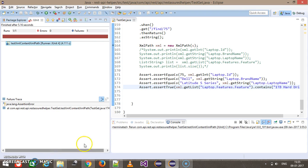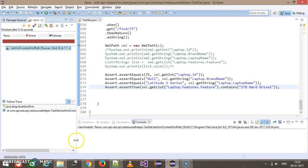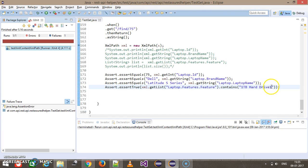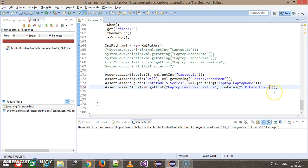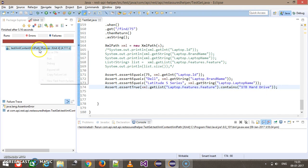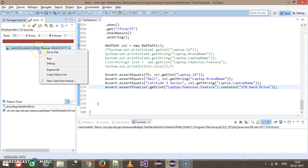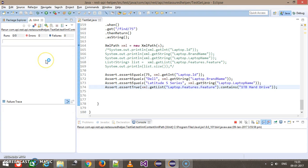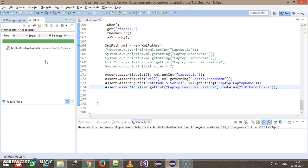In this manner you can use the XMLPath class for extracting specific values from the response as well as to perform validation of the content.